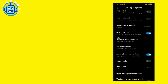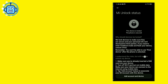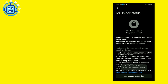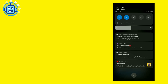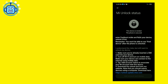Developer Options enable करने के बाद अपना Mi account login और password याद रखें, क्योंकि जब हम tools use करेंगे तो उसकी ज़रूरत पड़ेगी। Tools कुछ warnings भी देंगे।